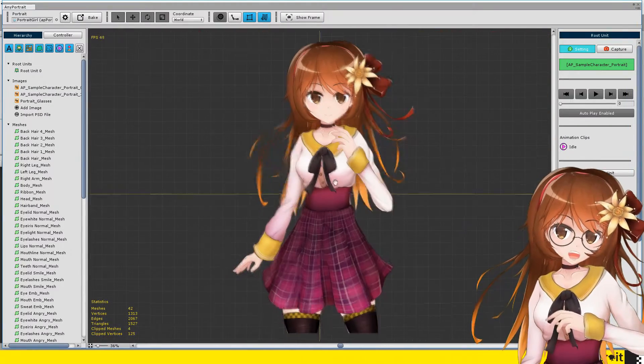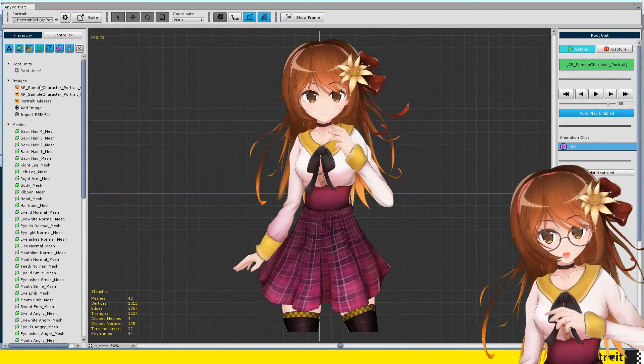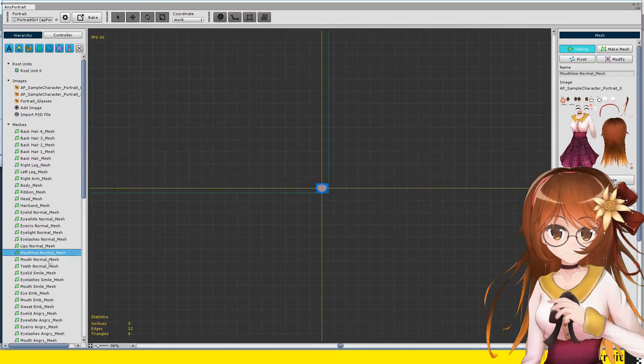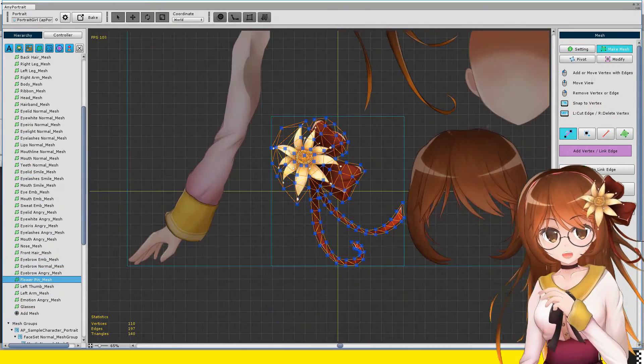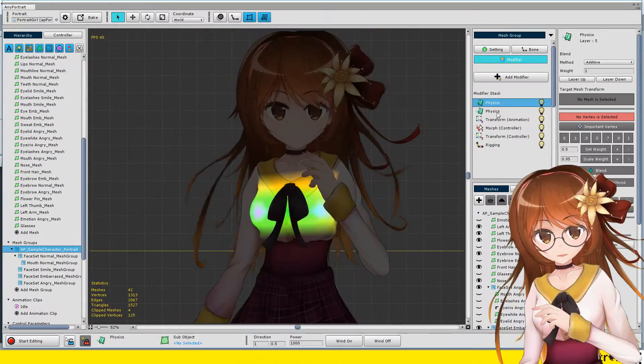AnyPortrait has a lot of features, so it was easy to connect with Kinect. In the AnyPortrait editor, I created meshes from character images.